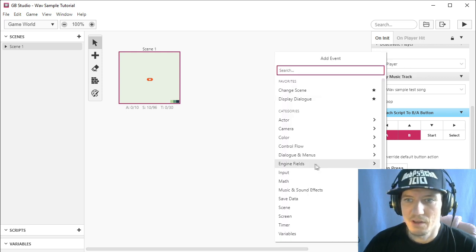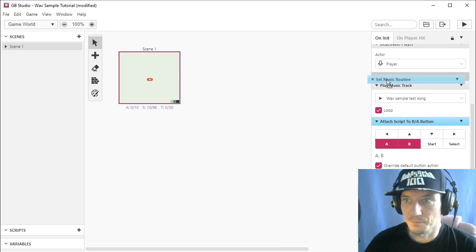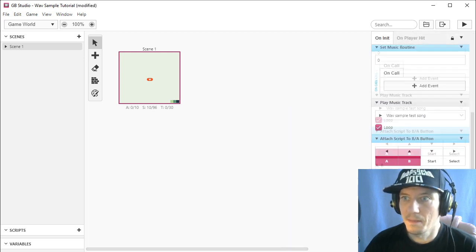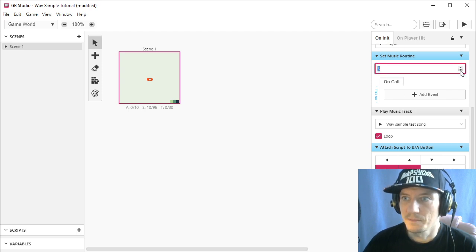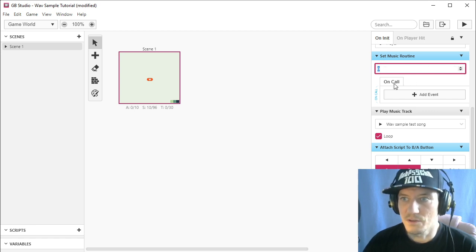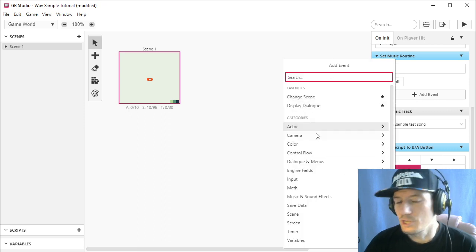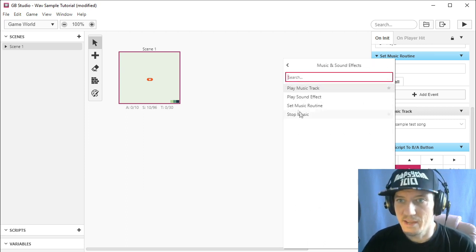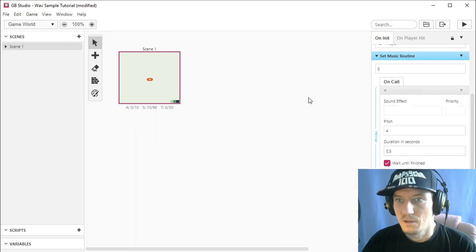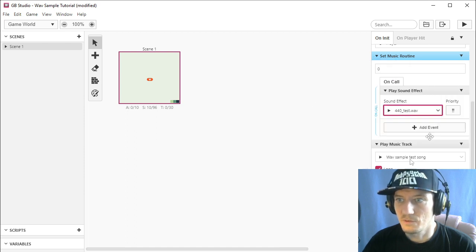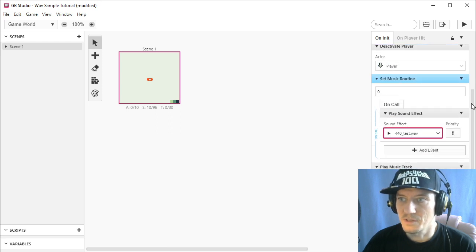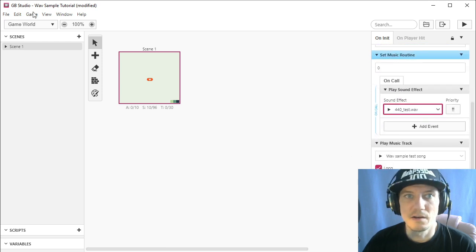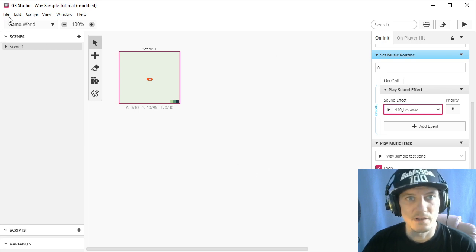So you're going to add event, music and sound effects, set music routine, and you can make four of them. So zero, one, two, or three. Let's stick to zero. And on call, so every time this is called, it will do whatever you want. It will change animation speed. It will change the scene, or in this case, it will play the sound effect that we made. So play sound effect. And then we select 440 test. And this will happen every time this is called. And we call this in a music, in a song. And how to do that? I will show you.